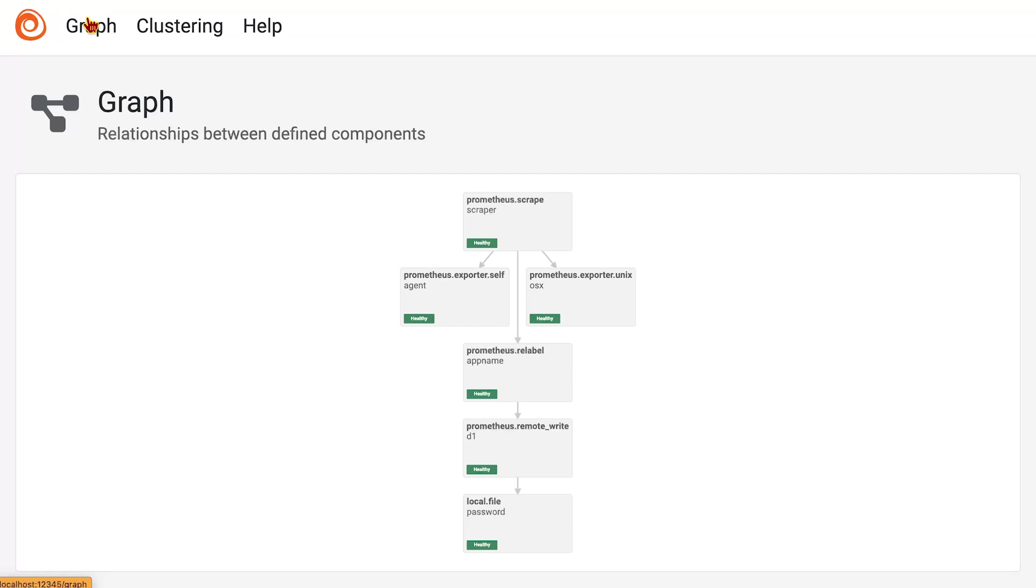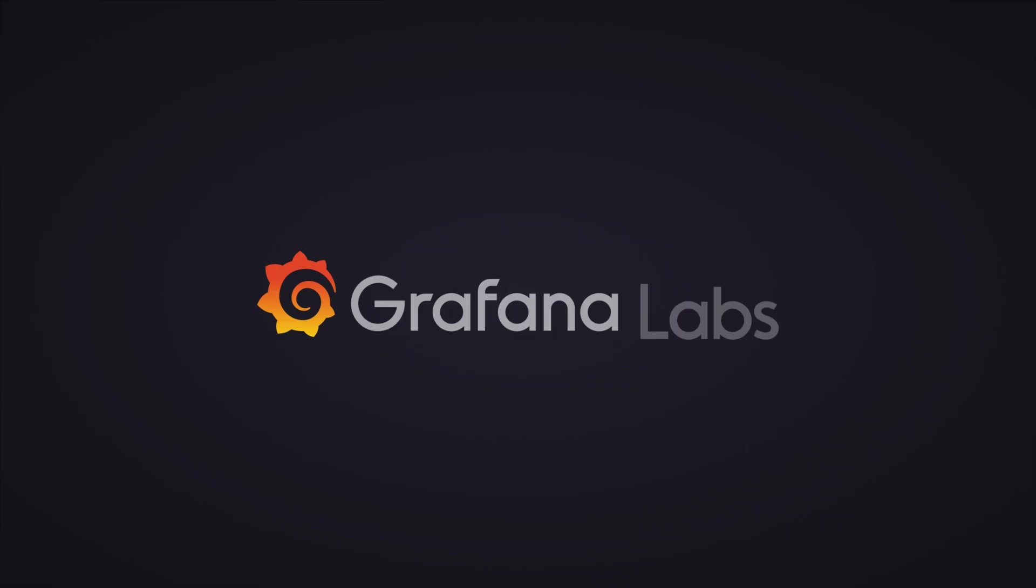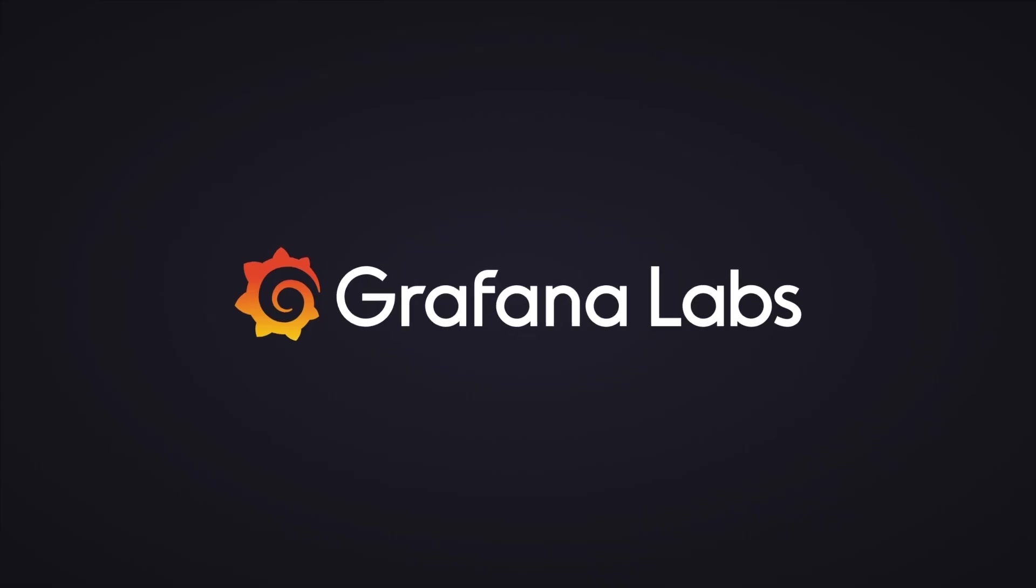That's a very quick overview of what Alloy is used for, the configuration and some of the features of it. I thank you for your time.